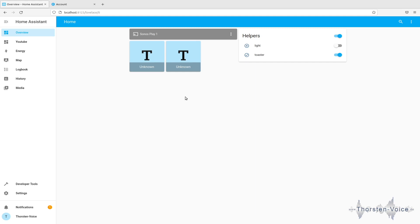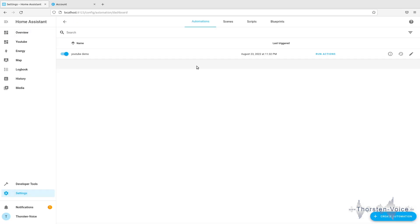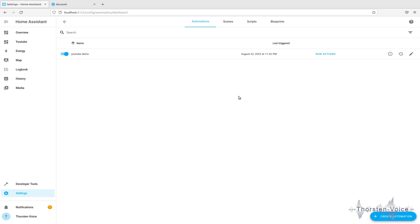And I've, in addition, created a simple automation. So, let's go to our settings and automations. I've created a YouTube demo, which was fired some minutes ago while doing my testing. So, let's give this one a try. Hey Mycroft, activate automation YouTube demo.